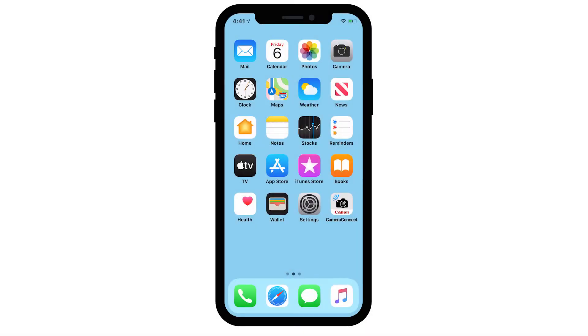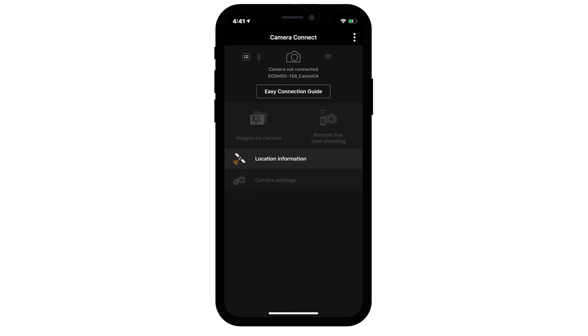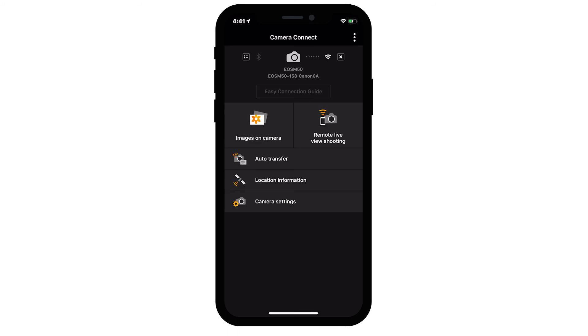Launch the Camera Connect app and the camera will connect automatically with the app. If the camera did not automatically connect, follow these steps.